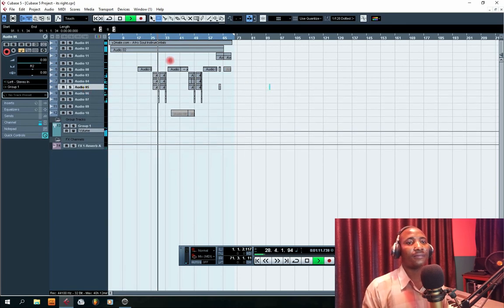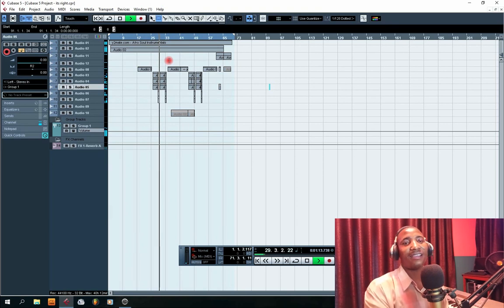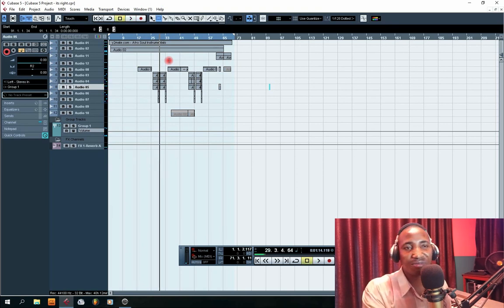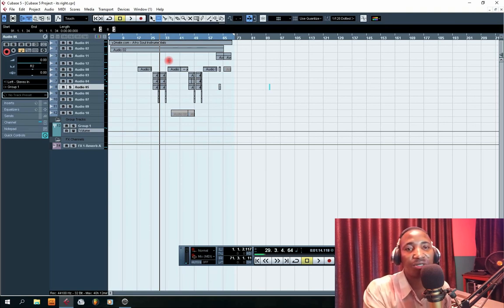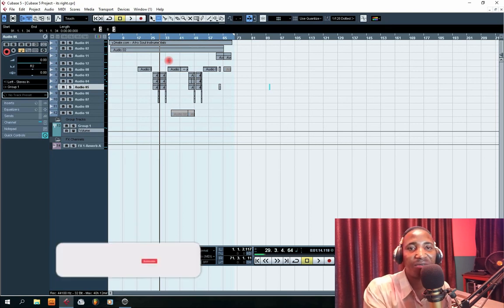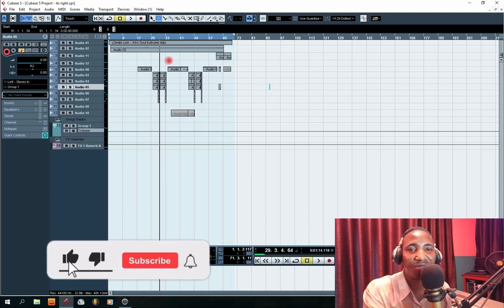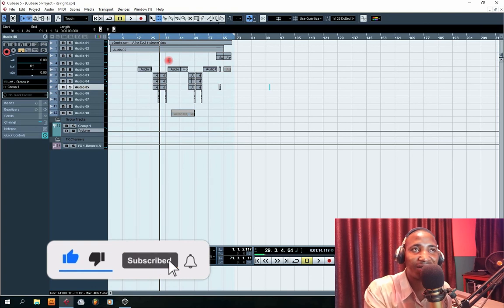So guys, this is how you remove noises from your vocals so that your projects will sound very clean. Make sure you subscribe to this channel so that you get a notification whenever we upload a new video like this. Catch you in the next video, guys.